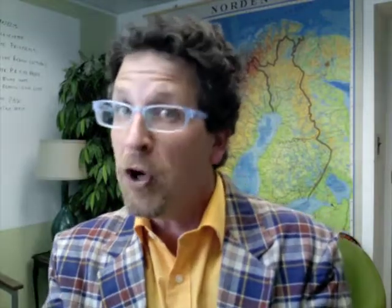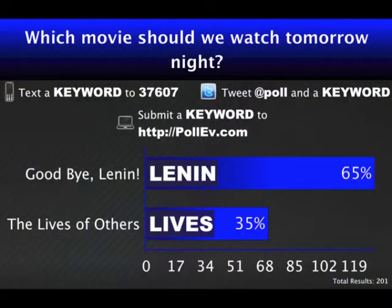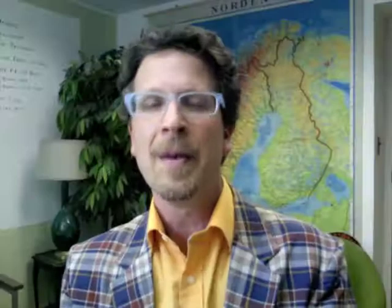Some of the things we use it for is standard polling — A or B, you like this or that, you understand this or we need to talk about this more. We also show international film in class, so we'll put up three movies and ask which film students would like to watch.